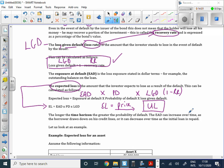The longer the time horizon, the greater the probability of default. For example, if I asked the class to lend me $100 to be paid back tomorrow, I'd expect many takers. But if I said pay it back in 10 years, unlikely — because the longer the time horizon, the greater the probability of default. The exposure at default can also increase over time as a borrower draws down on credit lines.